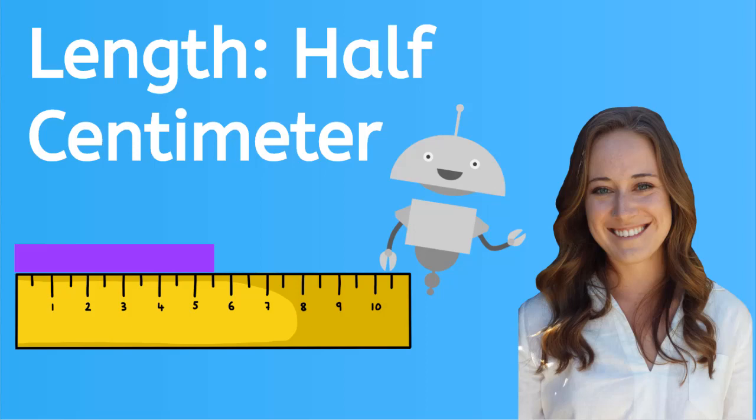Hey, it's Kayleigh. In this lesson, we're going to learn to measure to the half centimeter.